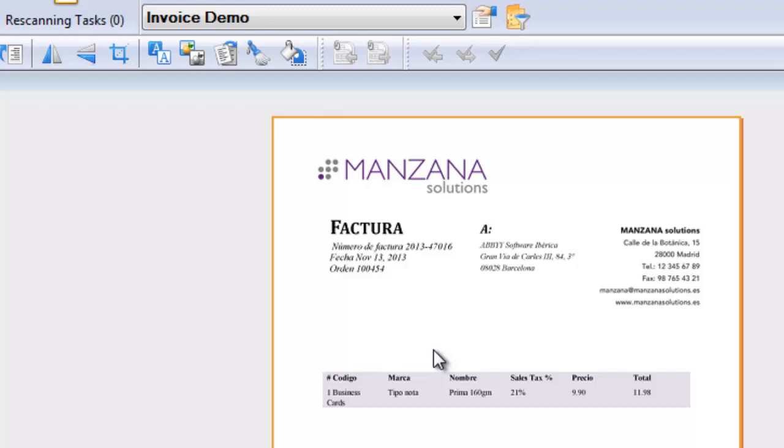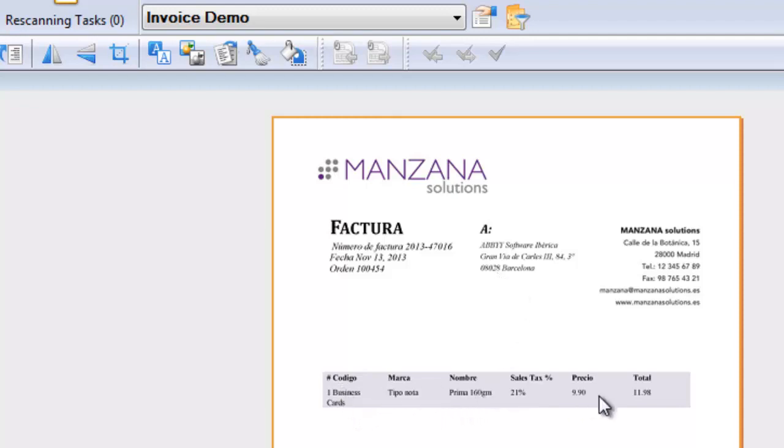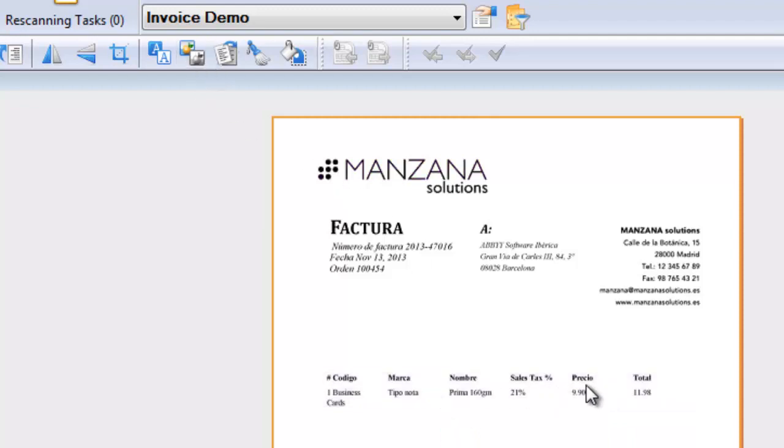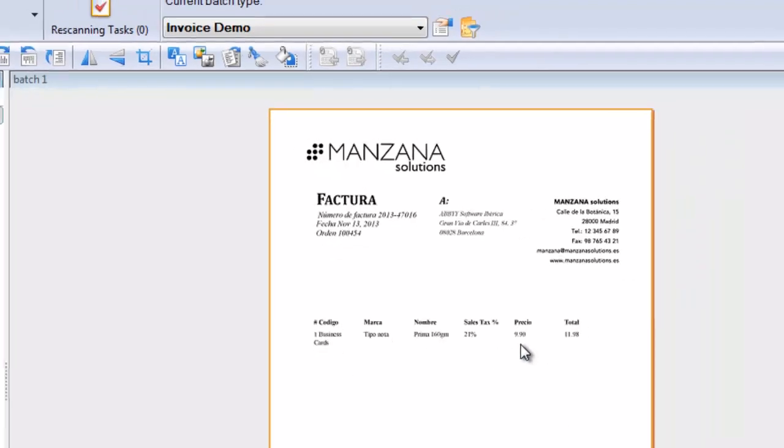So here for example we have an invoice, this particular one is a Spanish invoice, that has a grey background around the text. What we can do is by converting this to black and white we can drop that background and that's going to improve the recognition of the characters.